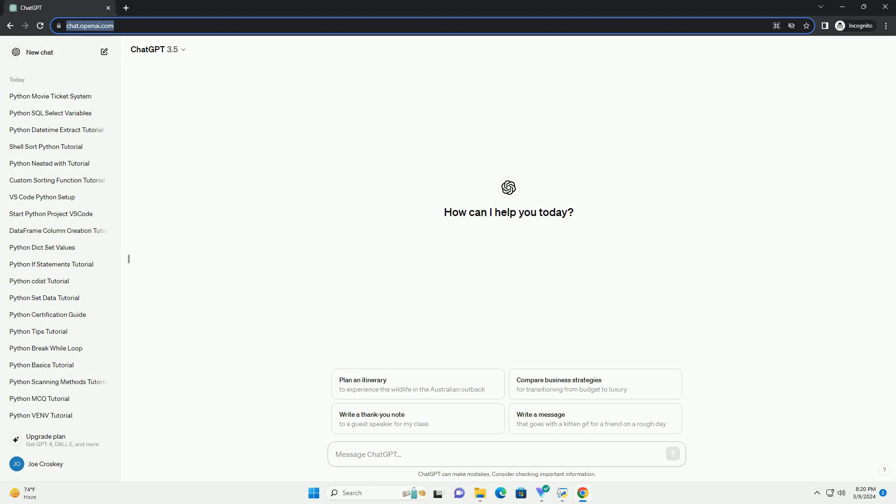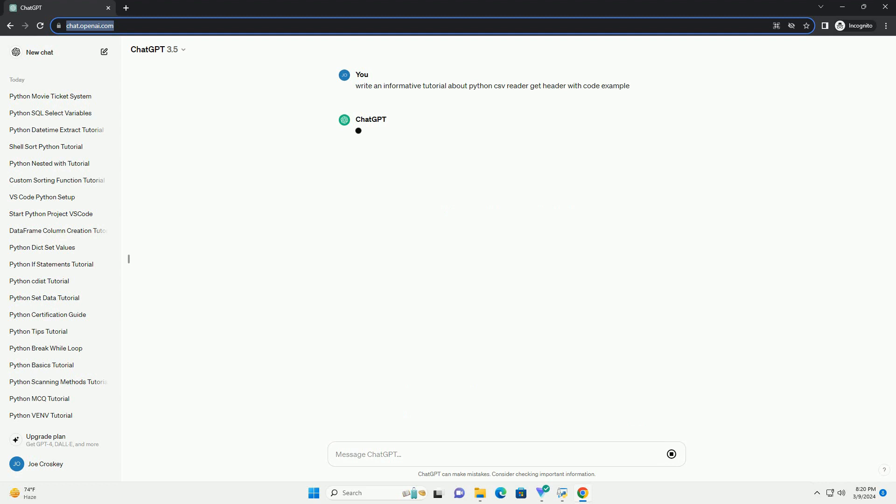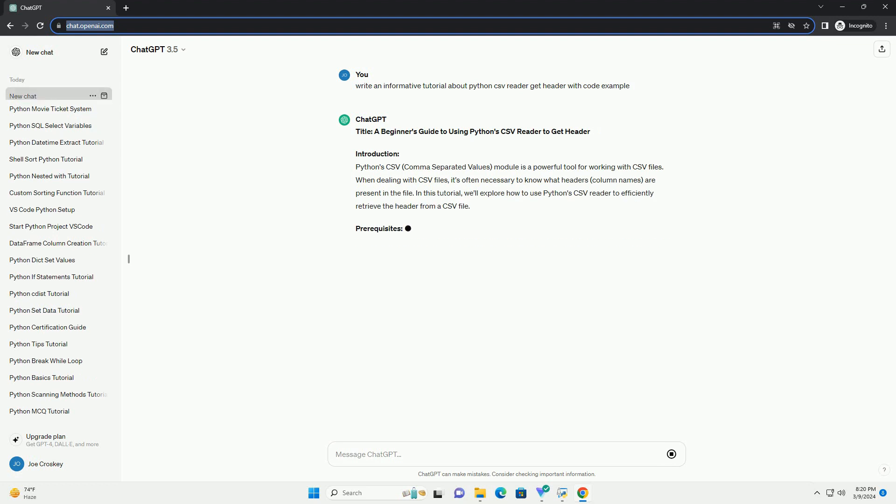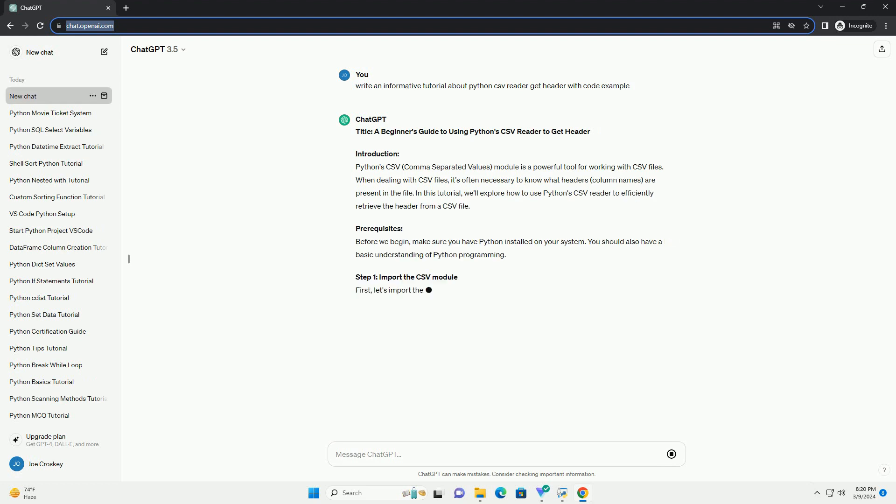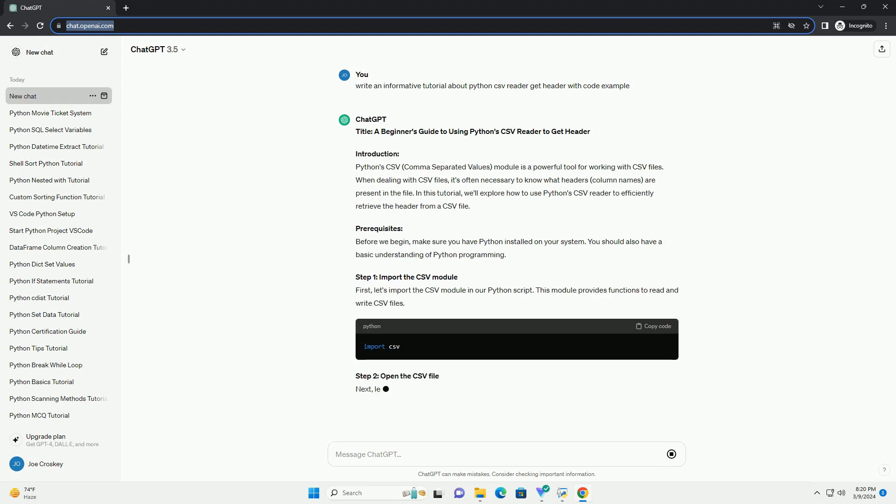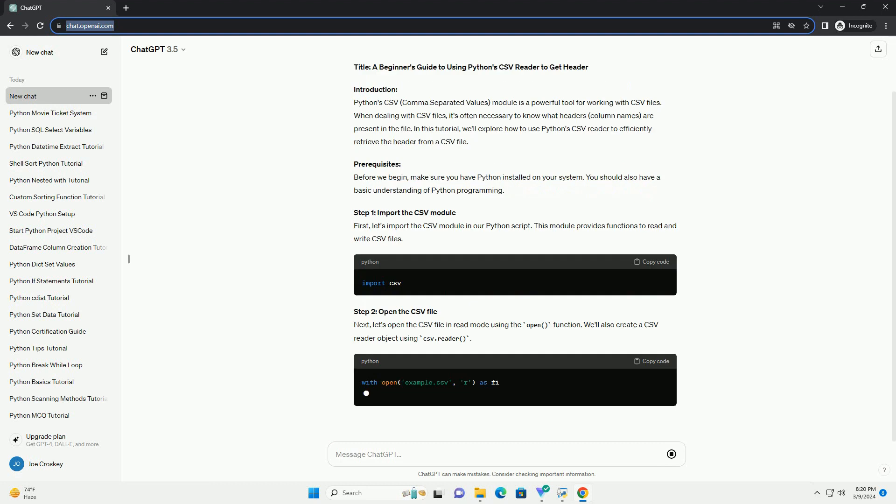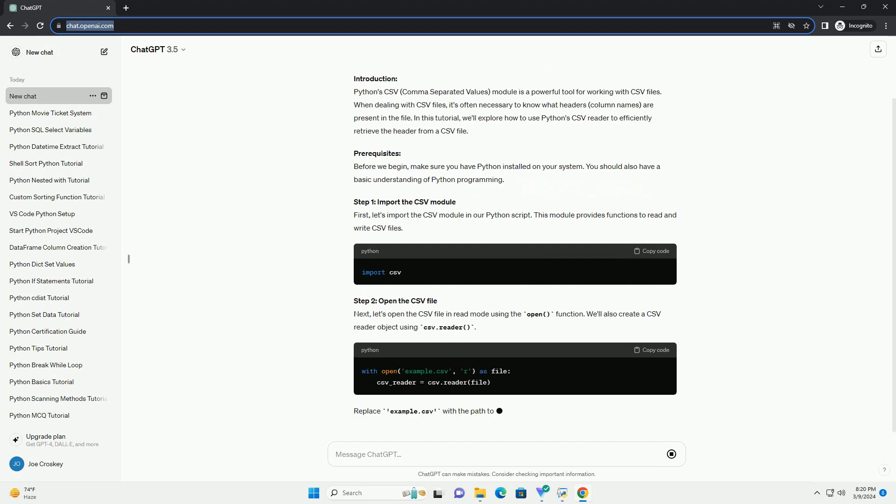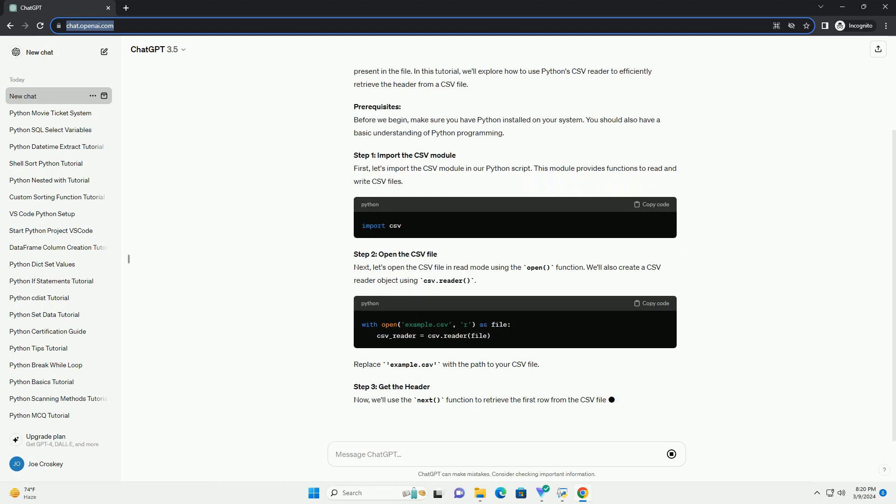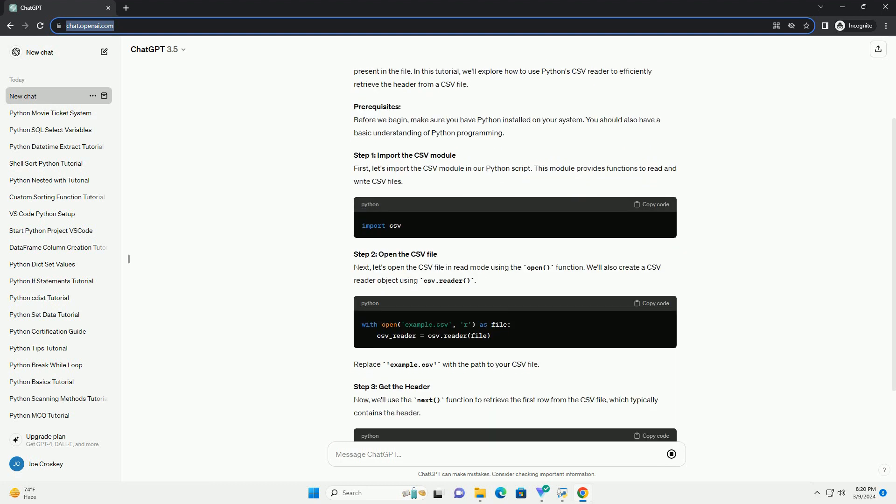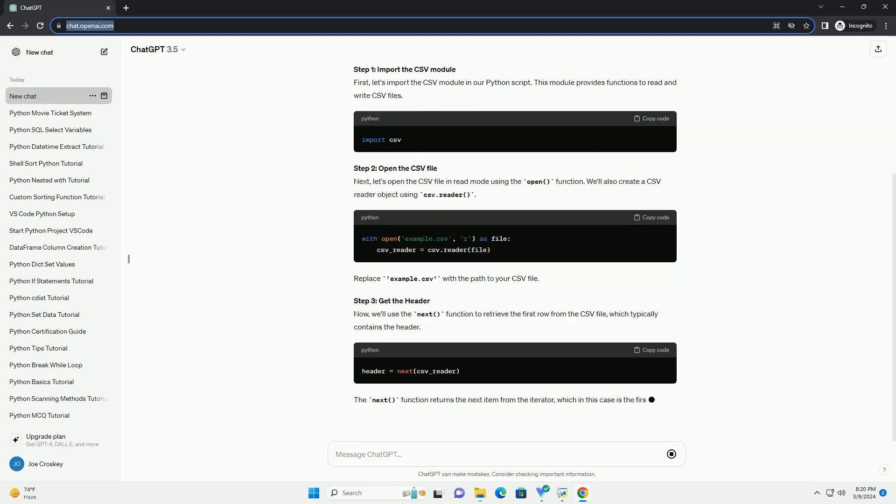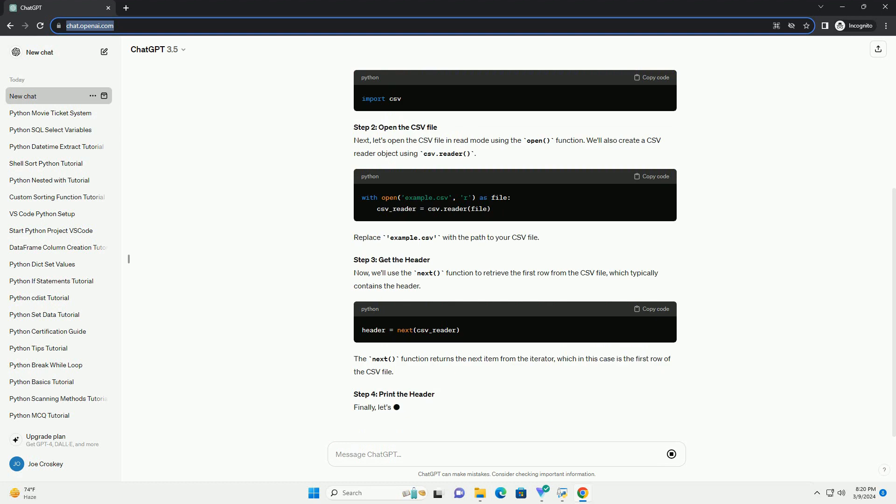Introduction: Python CSV (Separated Values) Module is a powerful tool for working with CSV files. When dealing with CSV files, it's often necessary to know what headers, or column names, are present in the file. In this tutorial, we'll explore how to use Python CSV Reader to efficiently retrieve the header from a CSV file.